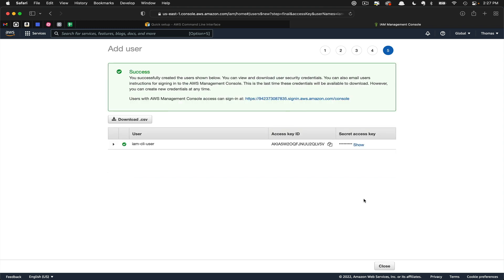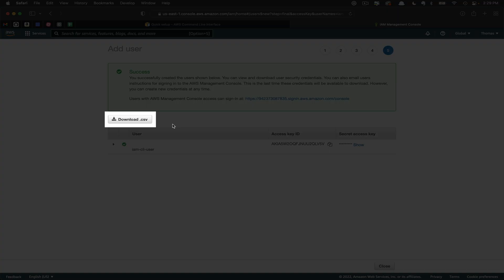This is an important point. Here are your access key ID and secret access key. Once you leave this page, these are no longer ever retrievable. So if you ever lose these, you'd have to go ahead and create a new user.